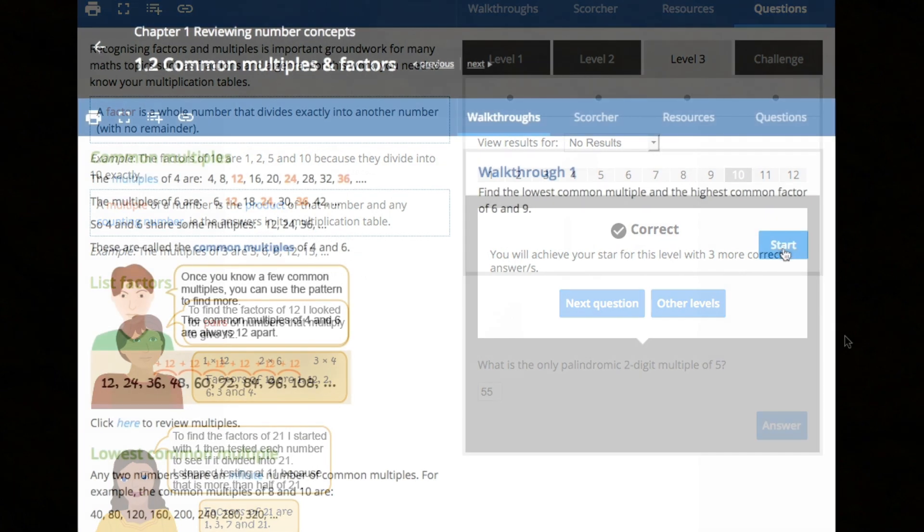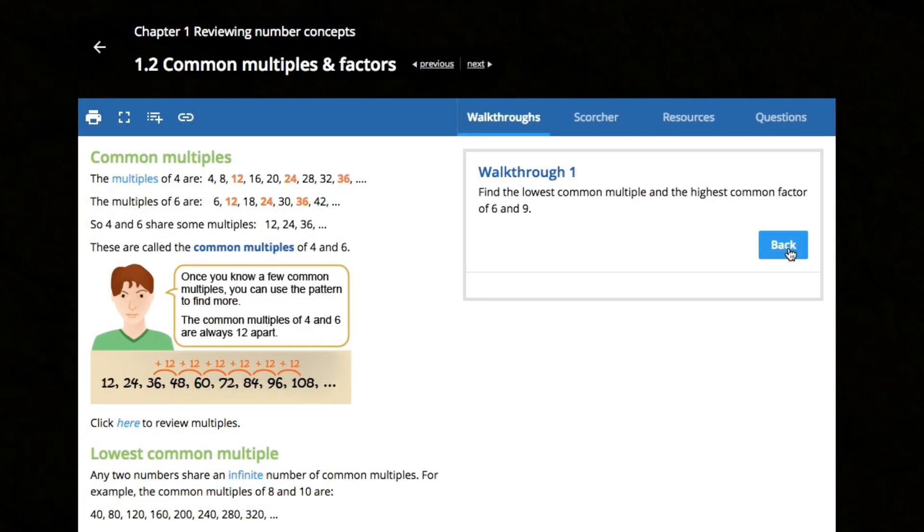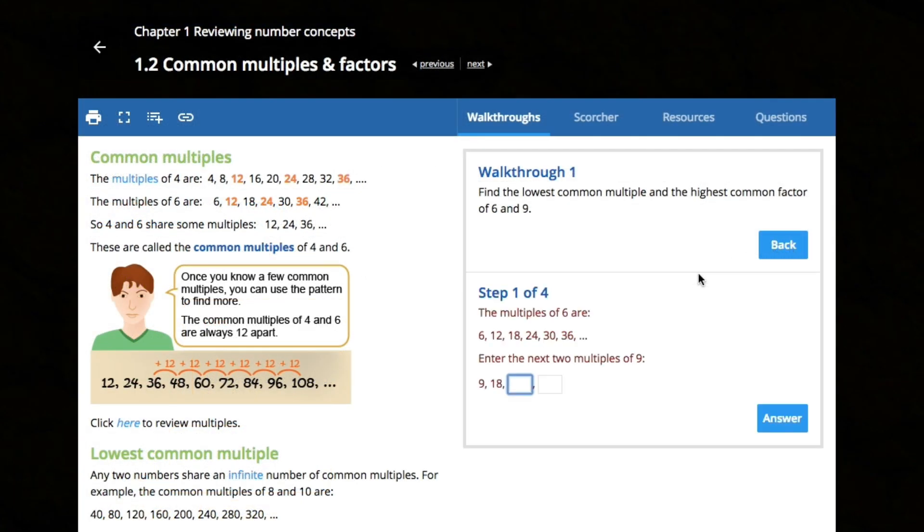Walkthroughs take students through questions step by step, giving them feedback along the way.